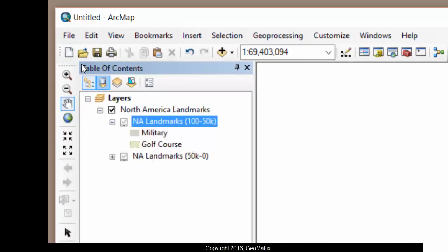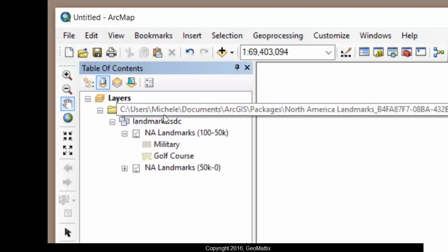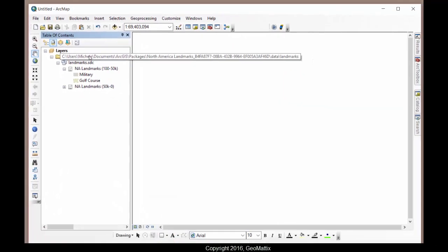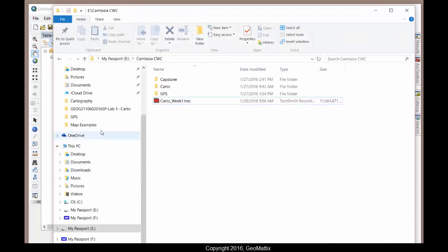So here's the layer information with the symbology and the scale dependency. I'll look on the list by source tab and see where it's actually saved my data. And it's buried it in my user profile. So you can make note of that location.